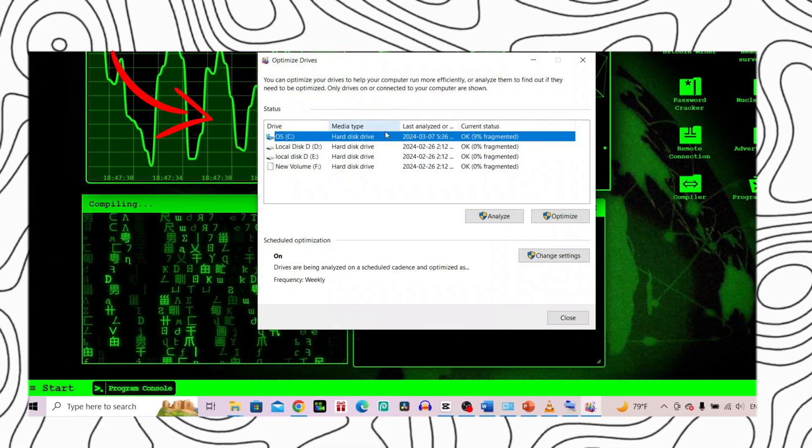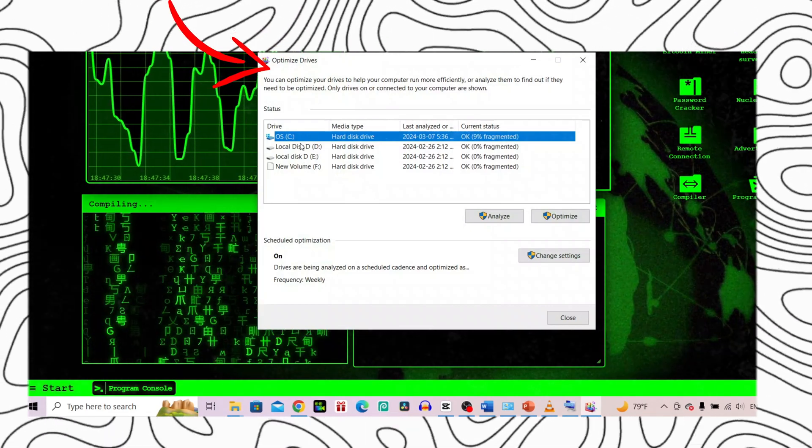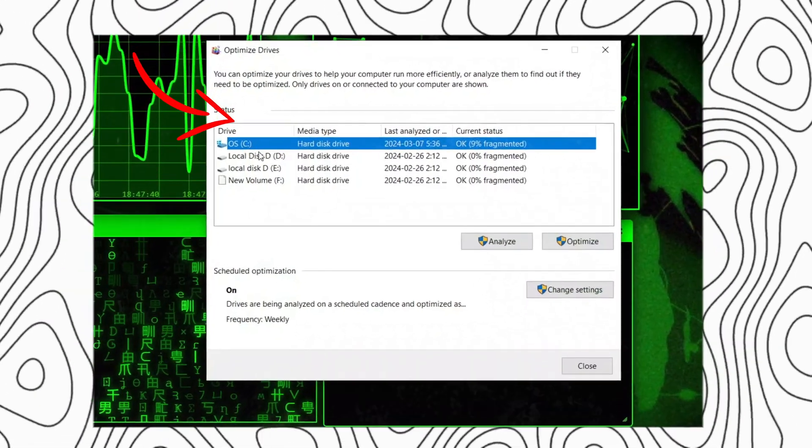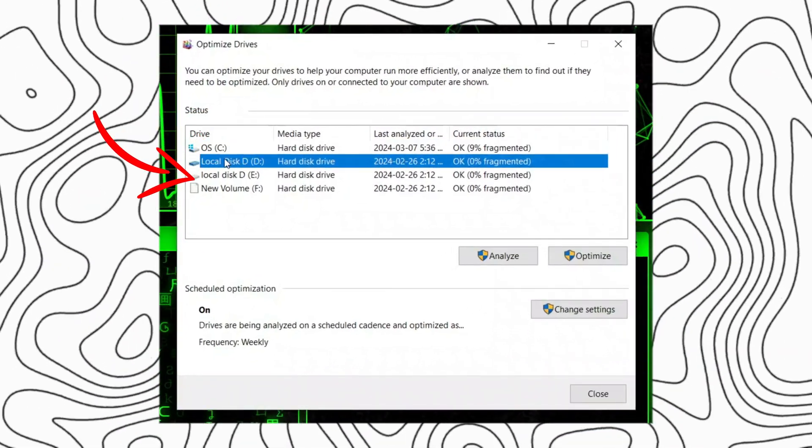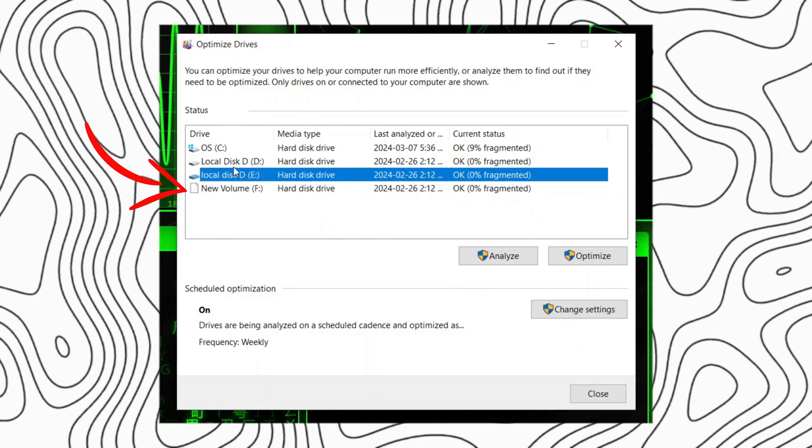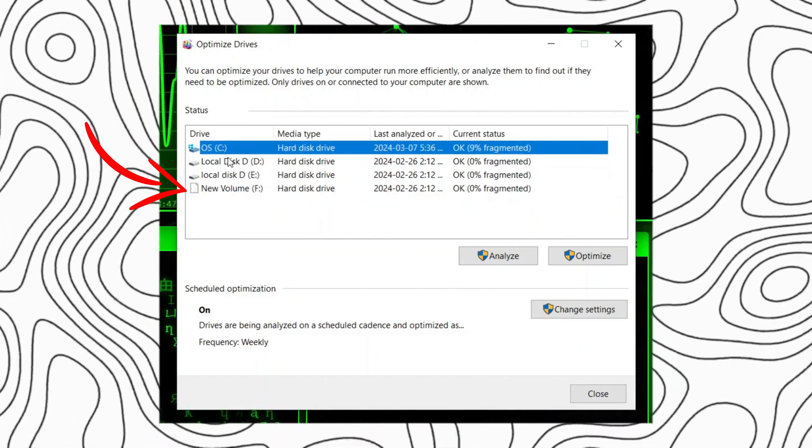In the defragment and optimize drives window, you will see a list of available drives. Select the drives you want to defragment and optimize from the list.